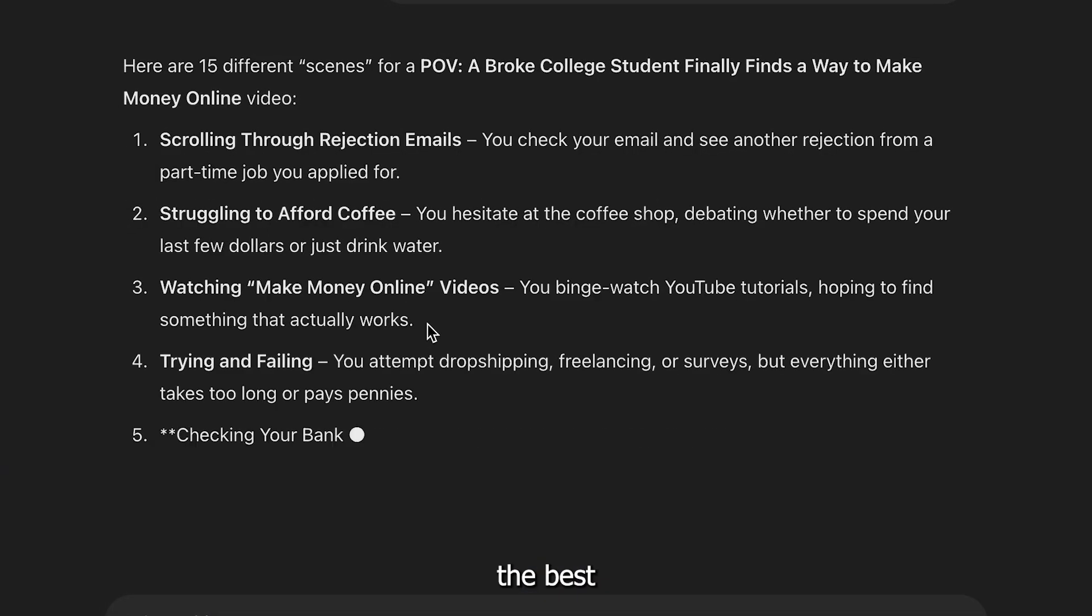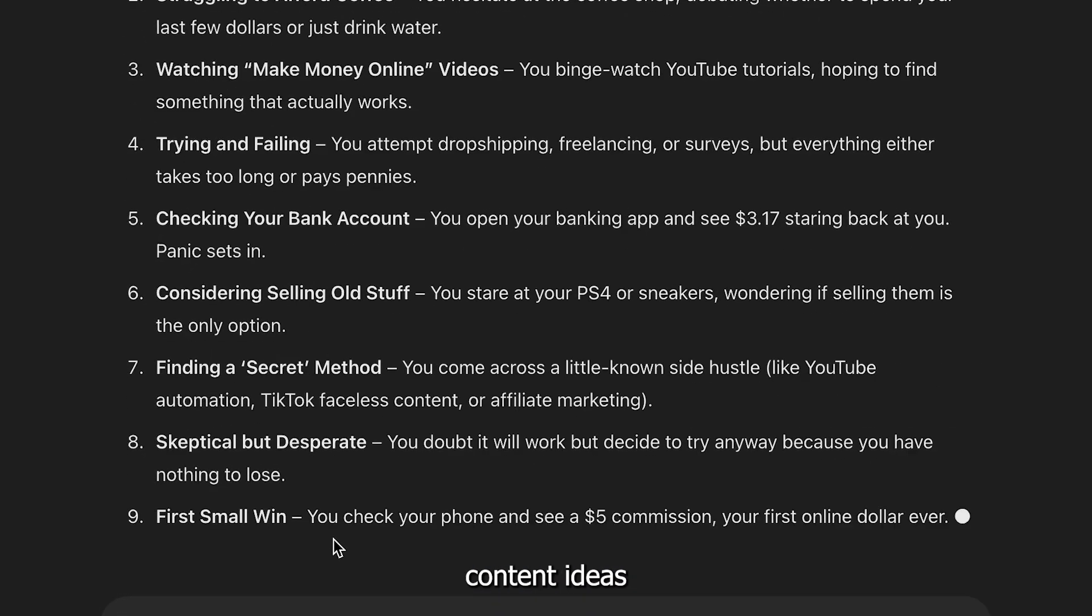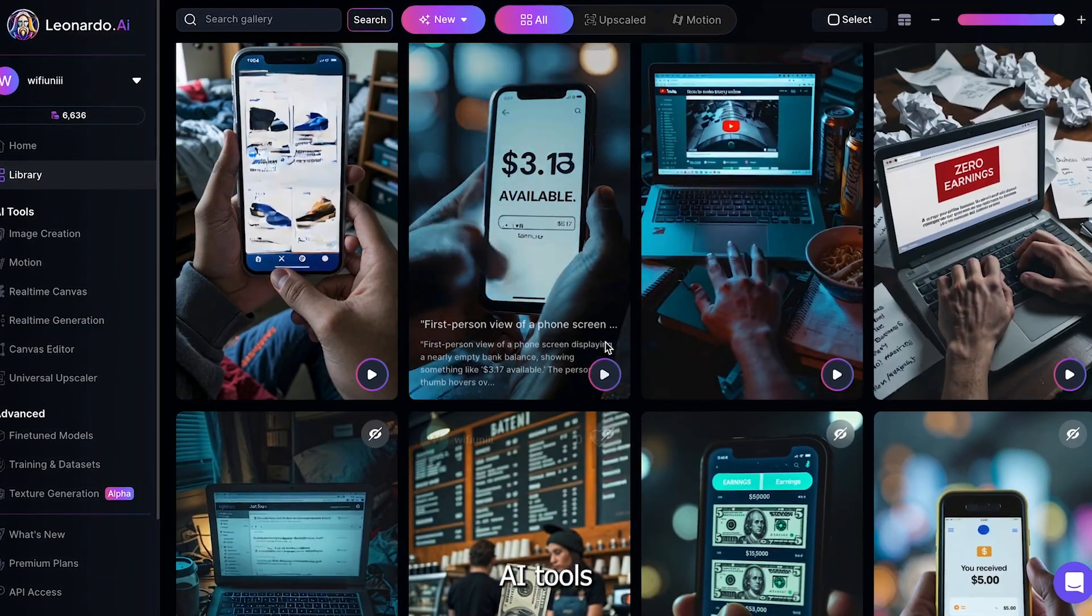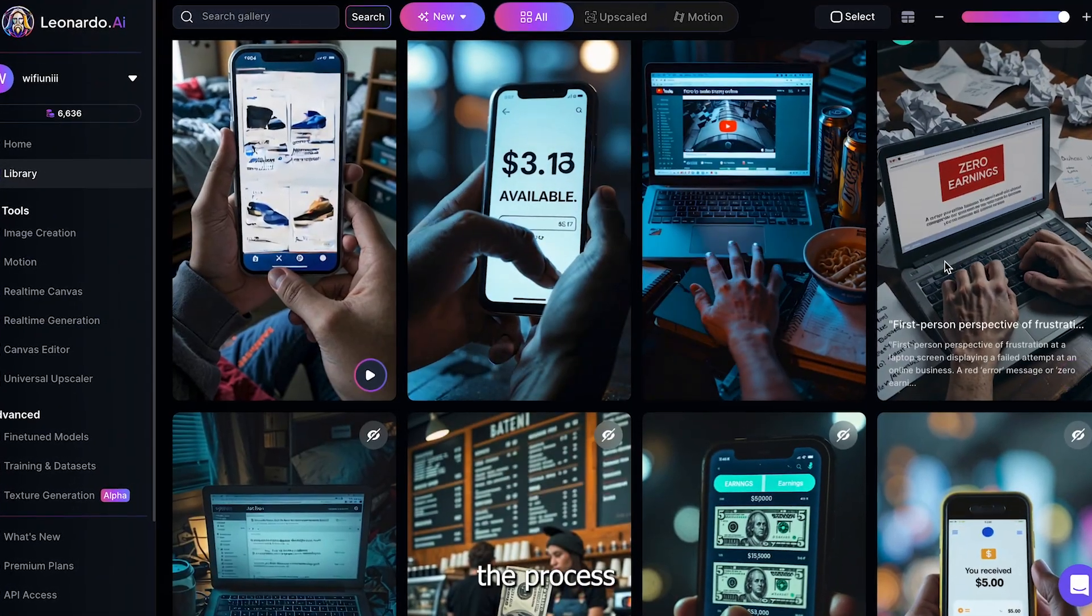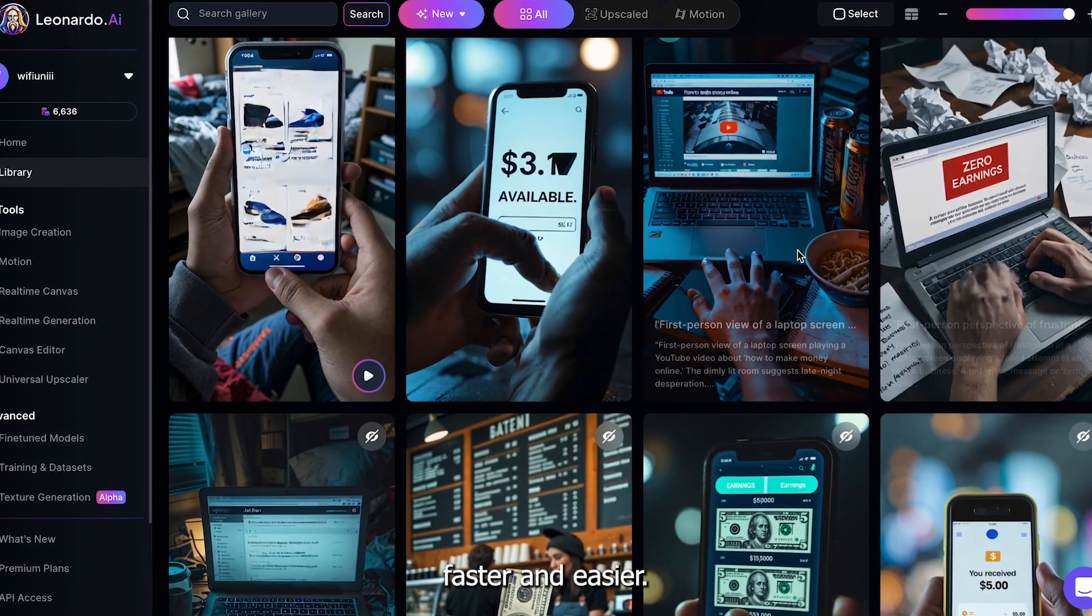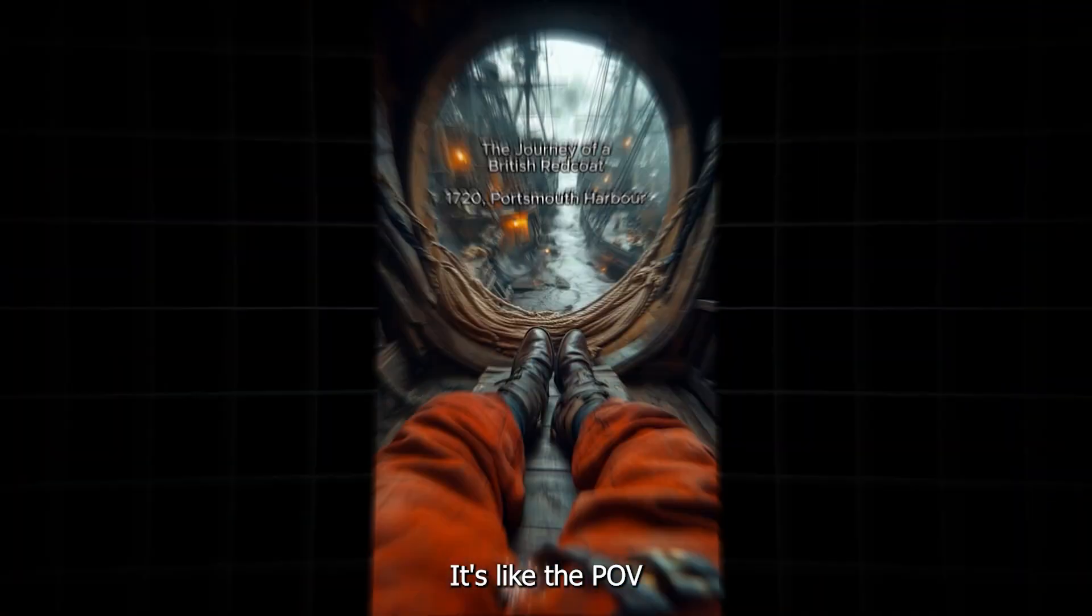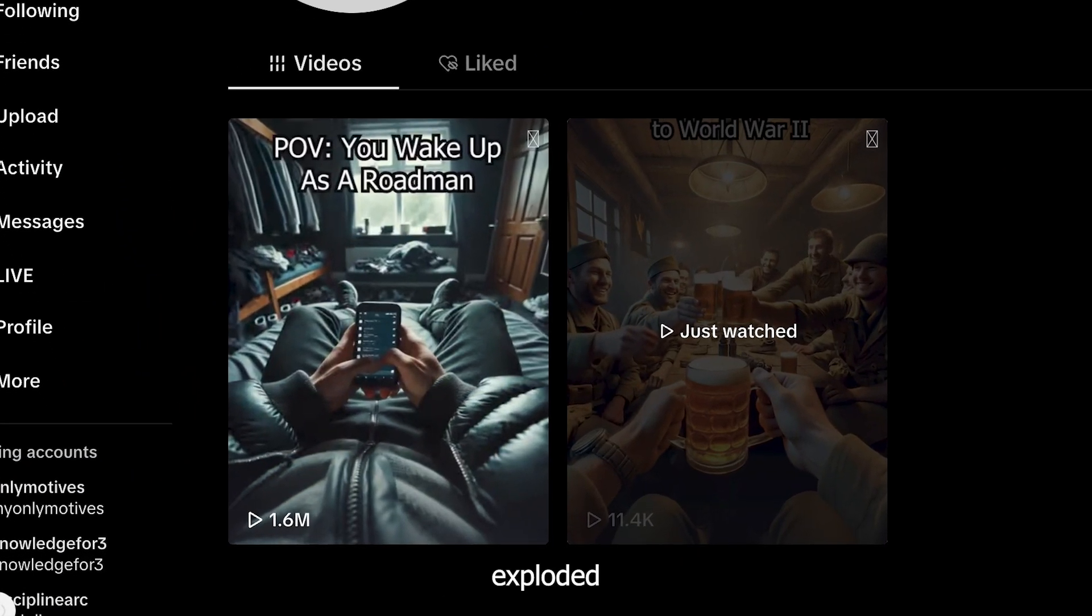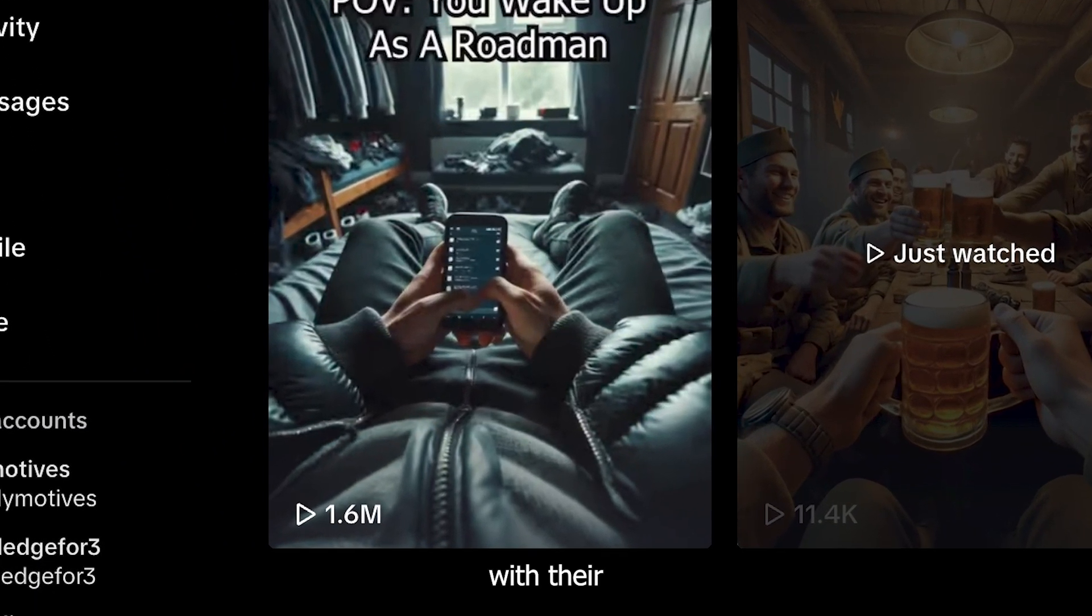From finding the best content ideas, to using AI tools that make the process faster and easier. It's like the POV history niche, but 10 times better, and this account exploded with their second video.